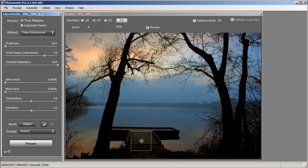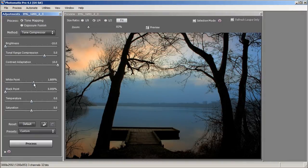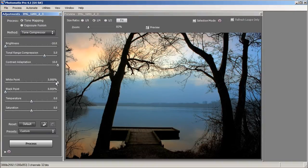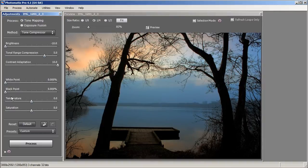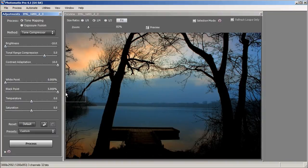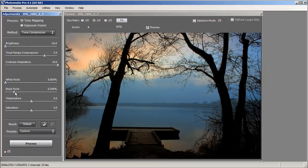That looks good, but I wouldn't mind it being a little brighter — we'll do that in Photoshop. The next slider is White Point — you're essentially bringing up the white areas of your photo. If I bring it to the right it will brighten up the sky. I don't want any extra brightness there so I'm going to leave it down. Black Point is going to darken all the black areas of the shadow. I kind of like it darker so we'll play around with it until we get it right.